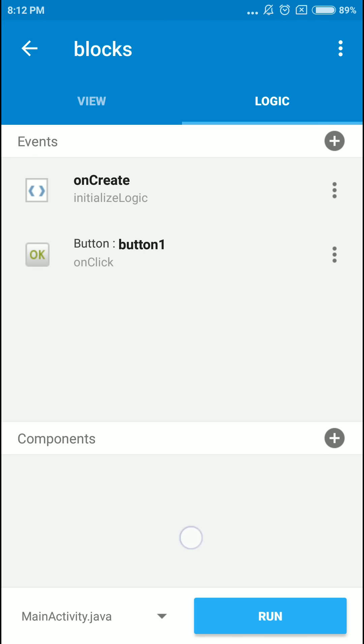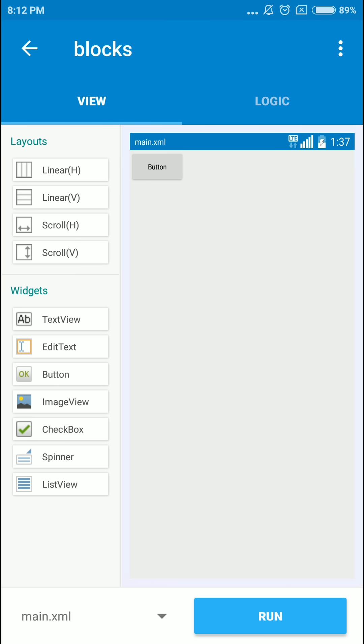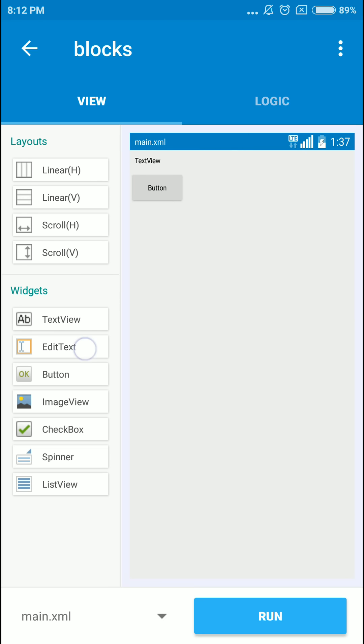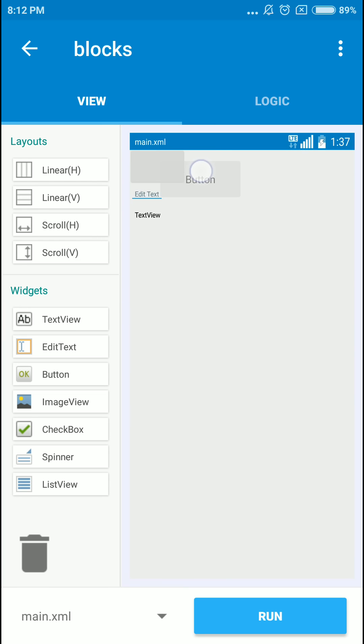So I'm just gonna show you a simple tutorial. We're gonna have a text view and an edit text. Let the button be in the middle of this. So what I'm gonna do is we type something in the edit text...